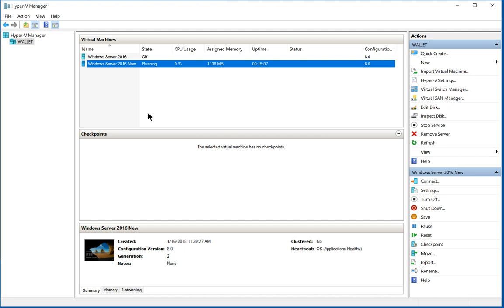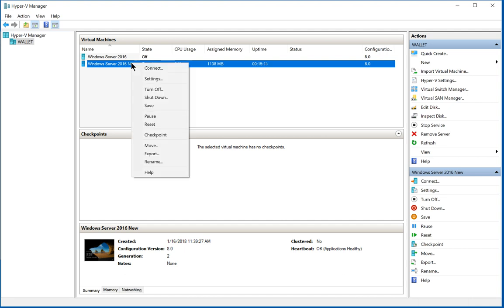Now we're going to go over to the virtual machine itself and make sure that it's assigned. So we right click and we choose settings.